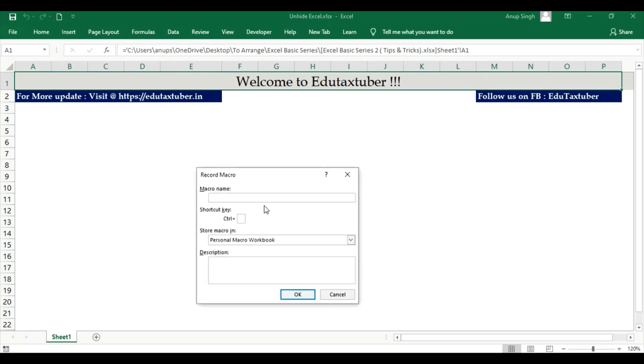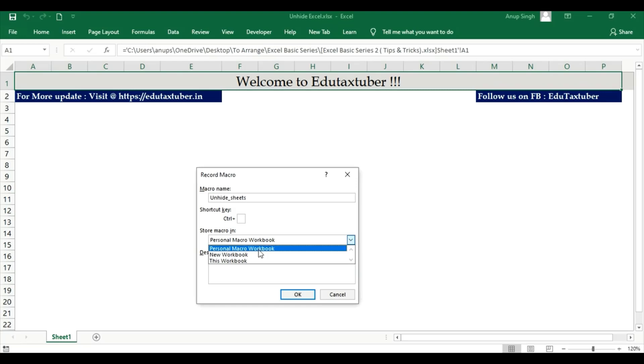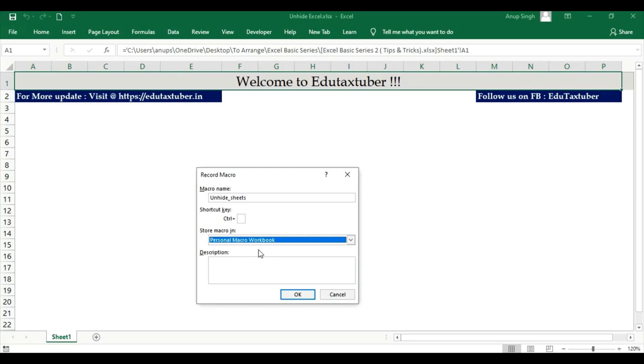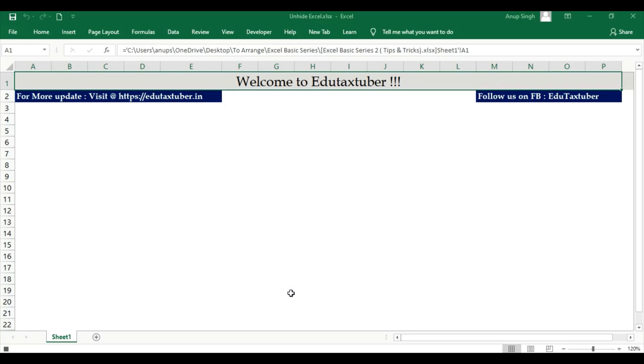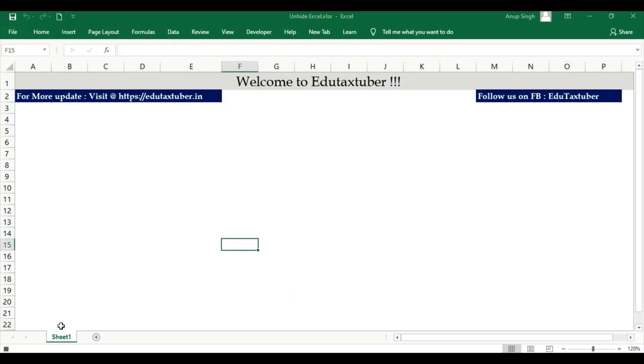Name the macro 'Unhide Seeds' and store the macro in Personal Macro Workbook. Why personal macro workbook? Because if you have personal macro workbook saved, all the workbooks by default you could activate or use. Any workbook you could activate and run this. Click OK, then stop macro.